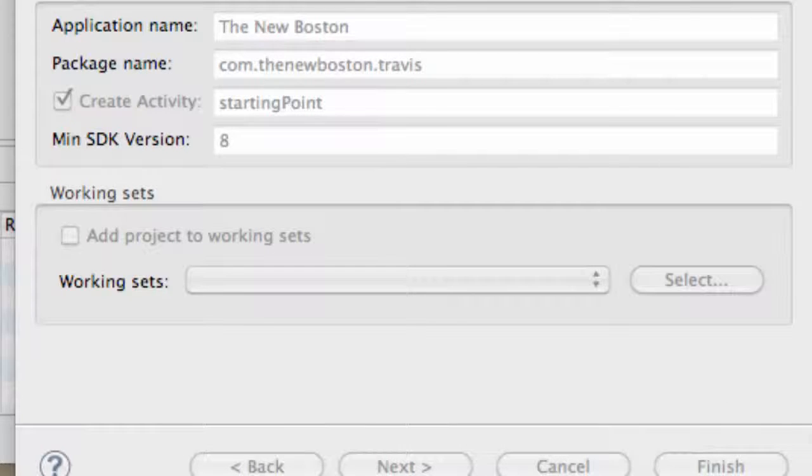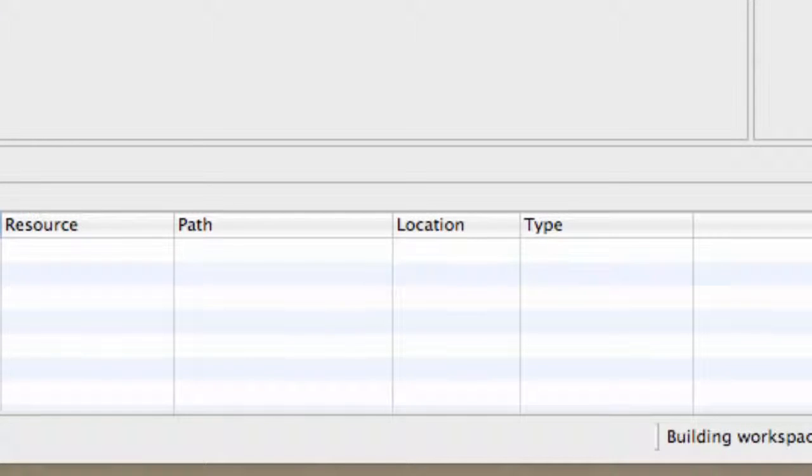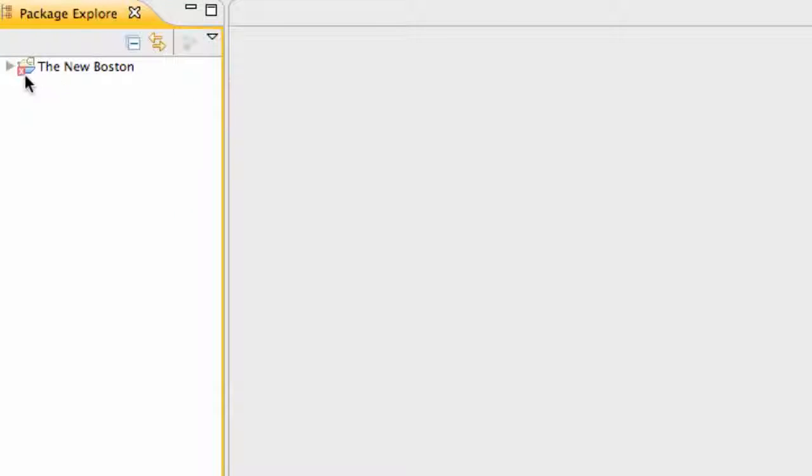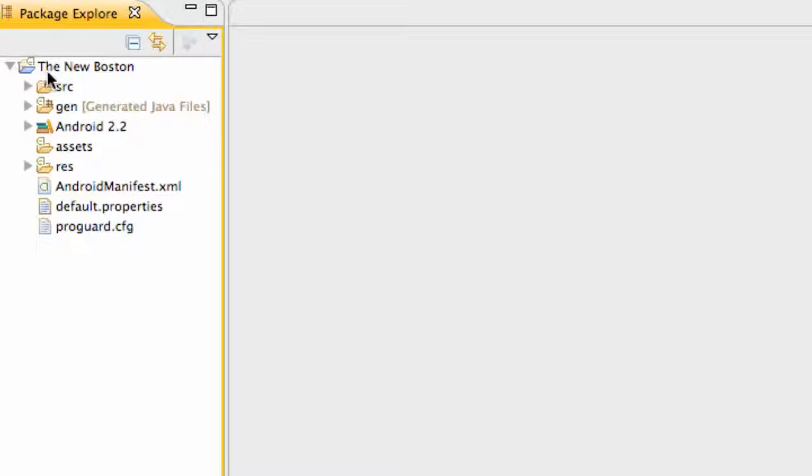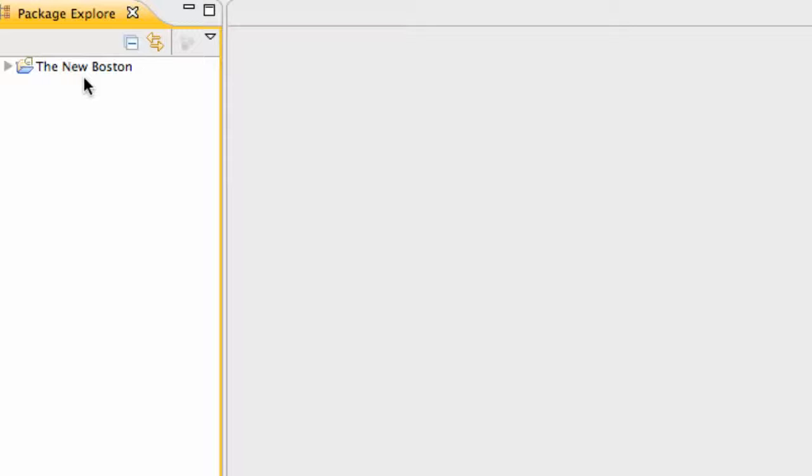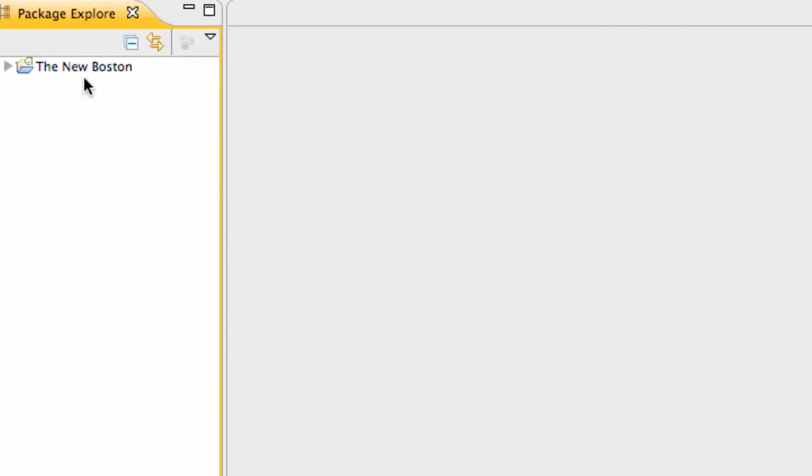We're just going to finish, and it's going to set up our project for us. As you can see right here, gives us an error because it's still building the project. Takes a little bit. Alright, so there we go. We have our project set up, and I'm going to kind of define what this project holds and how to add folders to it in the next tutorial. So hopefully you guys followed along and understood how to establish a new project. I'll catch you guys in the next tutorial. Peace.